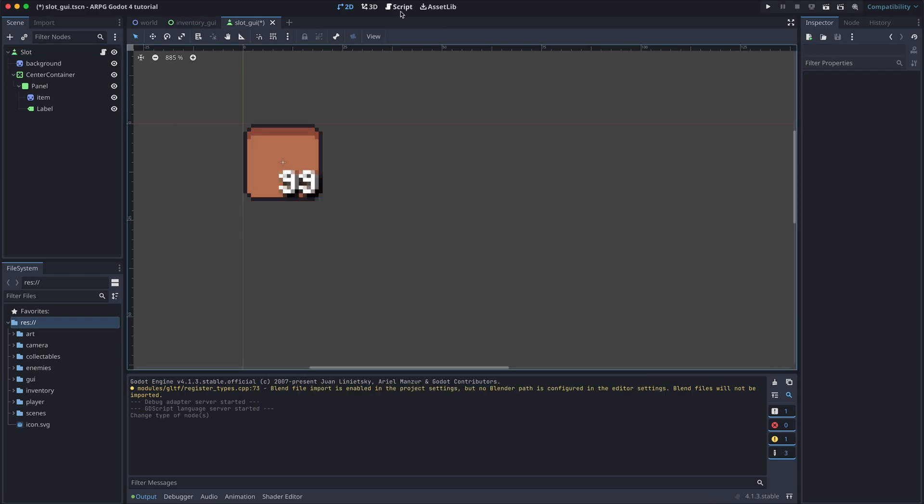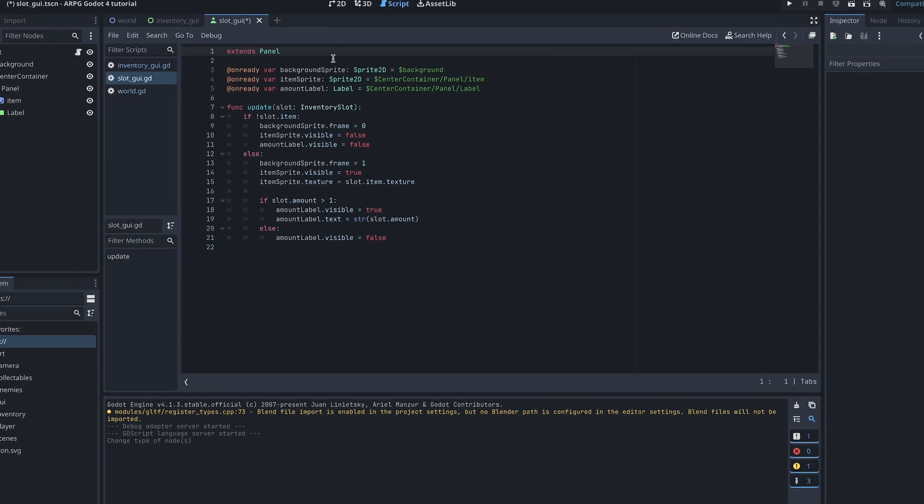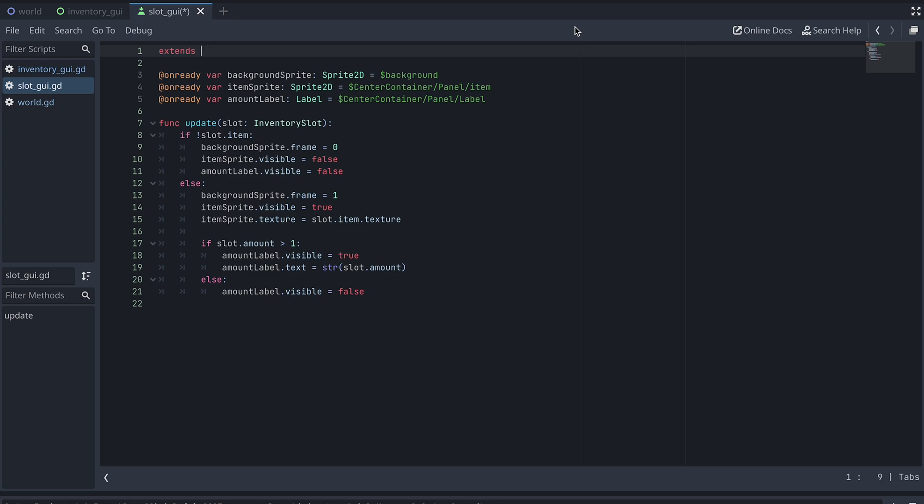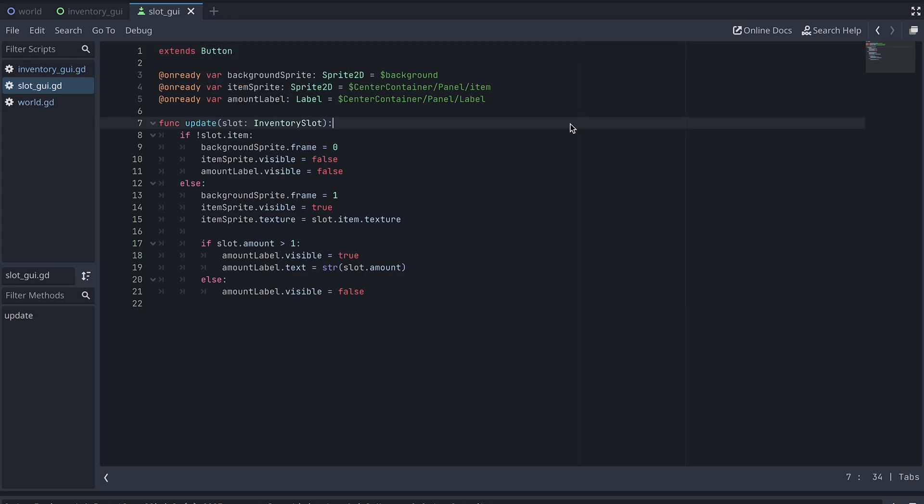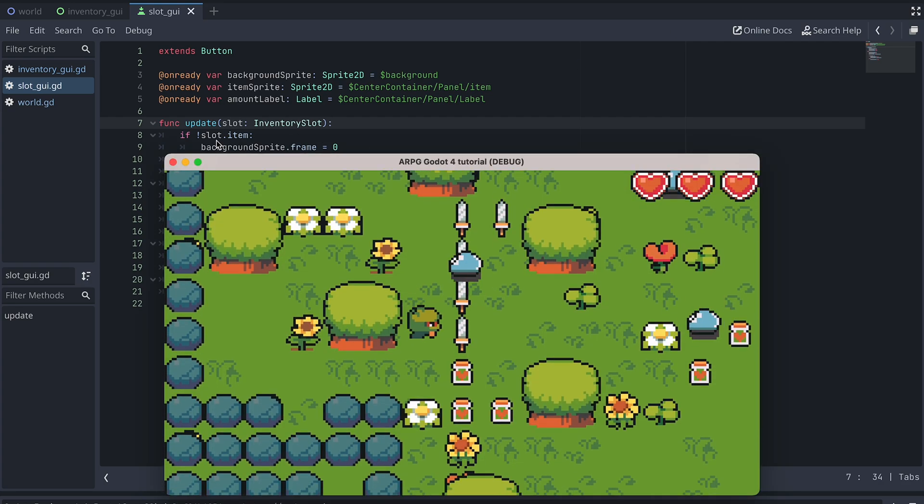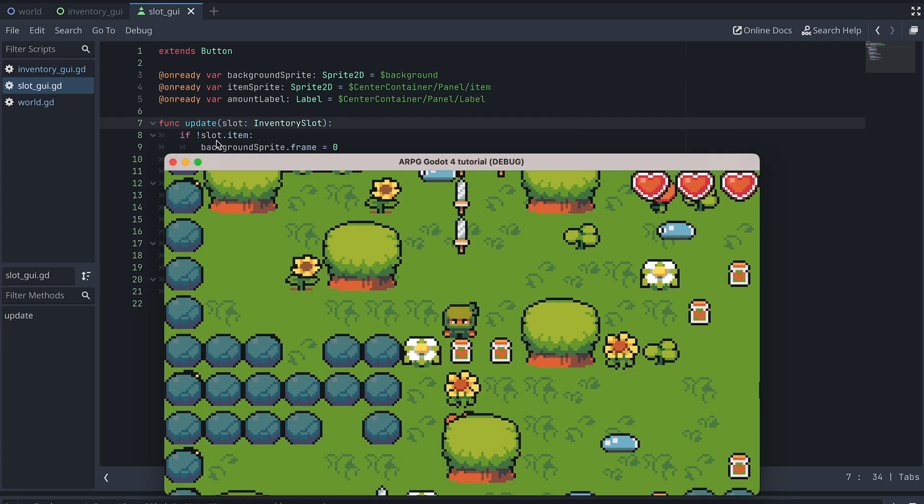And then in our slot GUI script, we of course have to change it at the top here, so it extends from button instead of panel. Now let's test to see that everything is working as before.